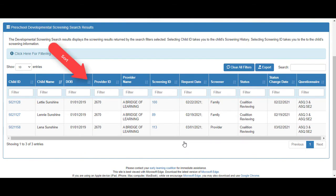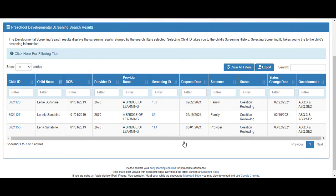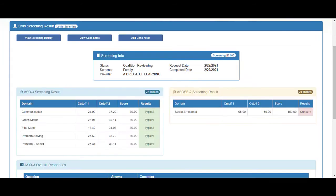You can sort each column and filter by entering information in the column filter. Click the screening ID link. On the screening results, we see the summary of questionnaire results.